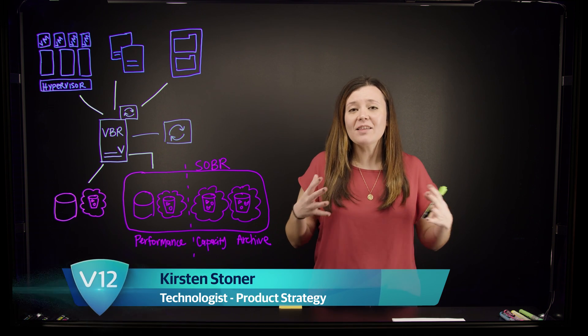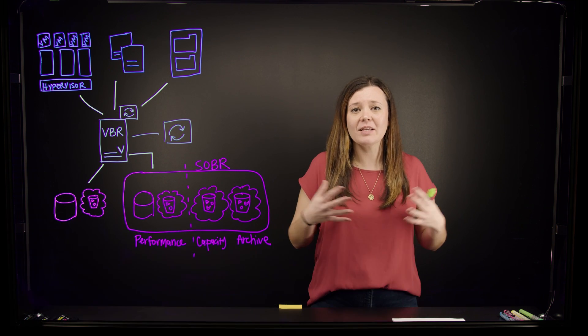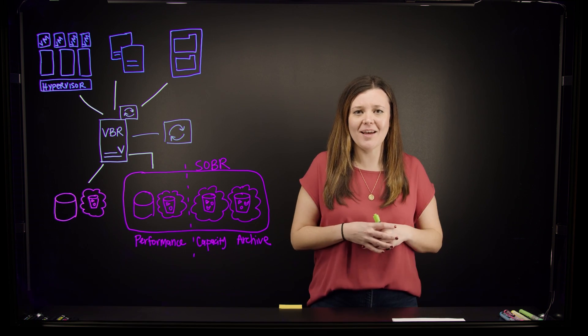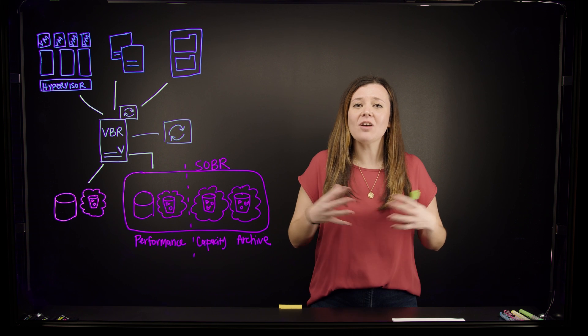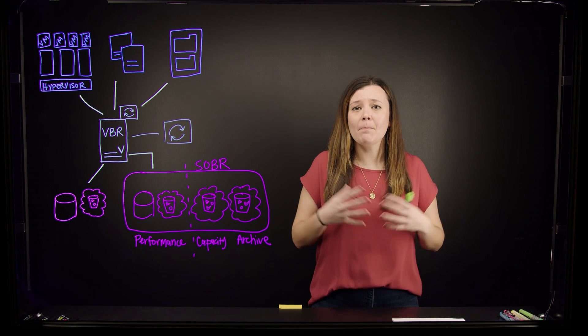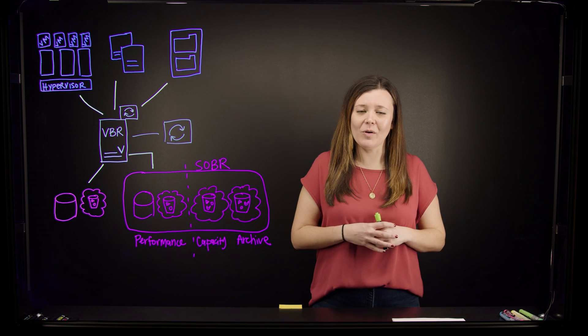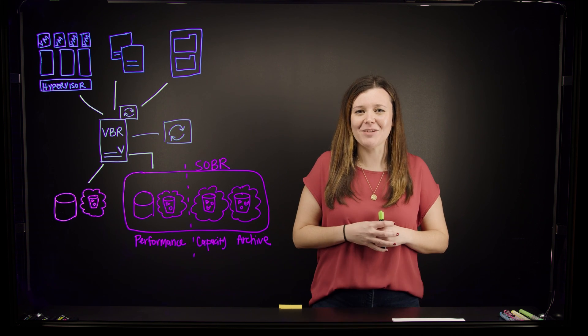Before we get into the lab and show the installation process, let's talk about some of the components that go into the Veeam Backup deployment.